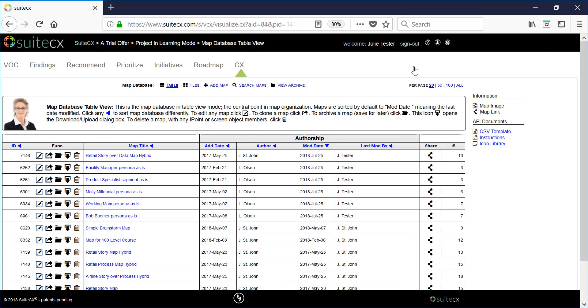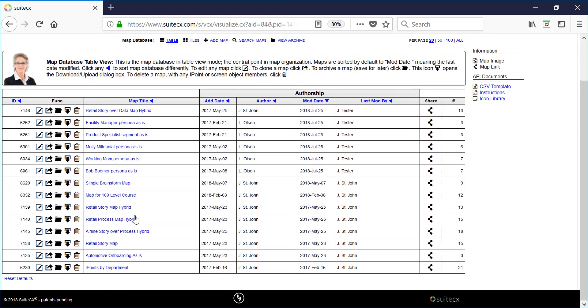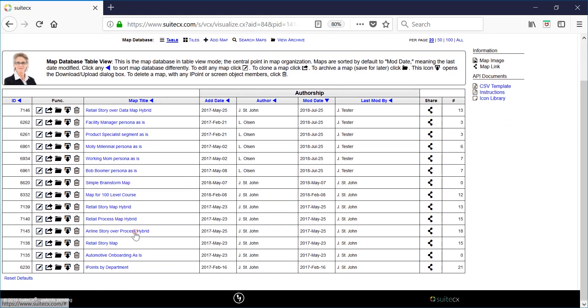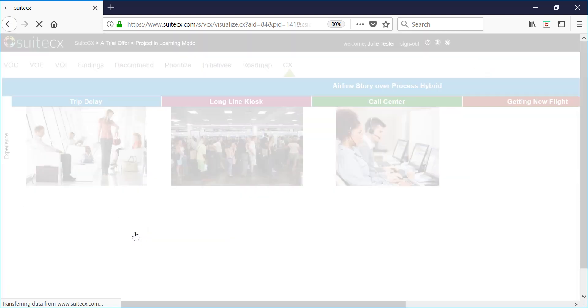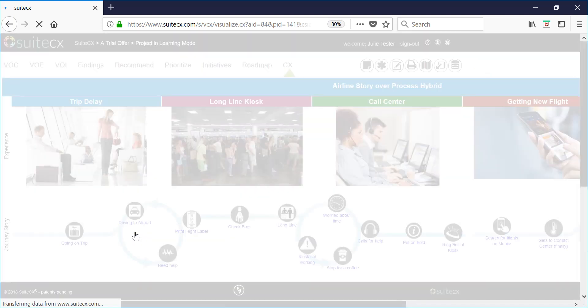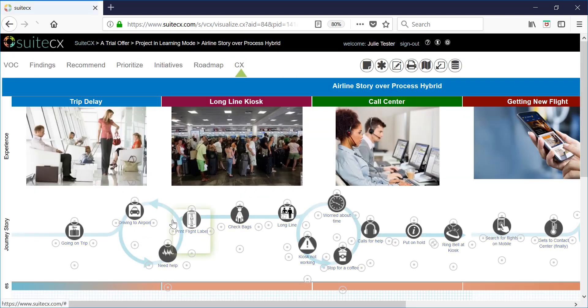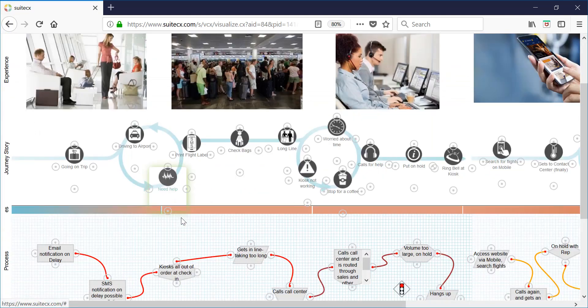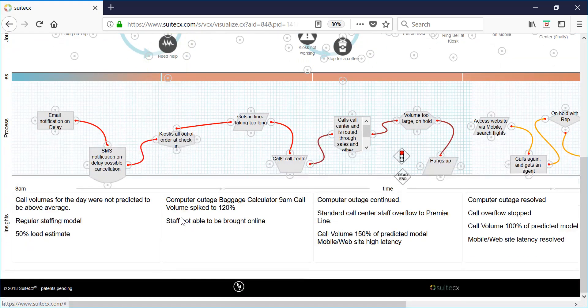This is the full list of maps available in this project. Click on any of these maps to take a look at them. All of these maps are editable so this is an environment where you can get your feet wet.